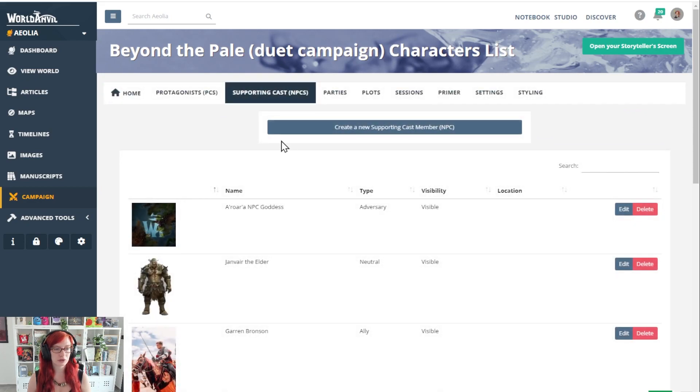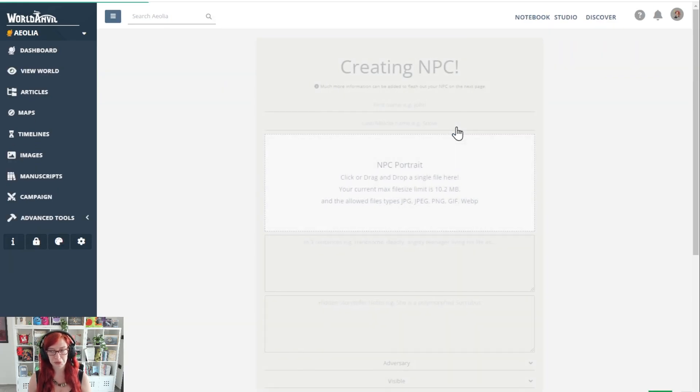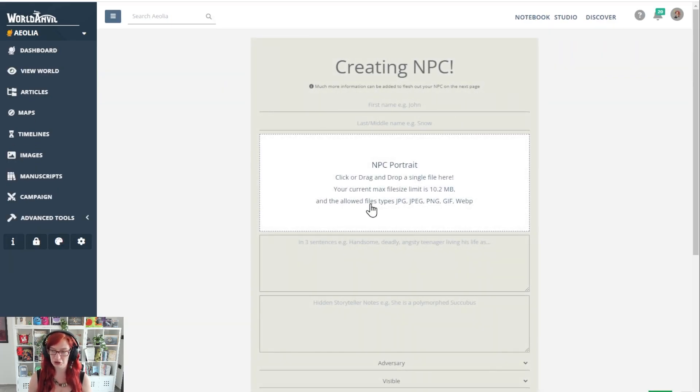Now you can see I have a bunch of NPCs already and there's a big button here: create a new supporting cast member NPC, so we're going to click on that.